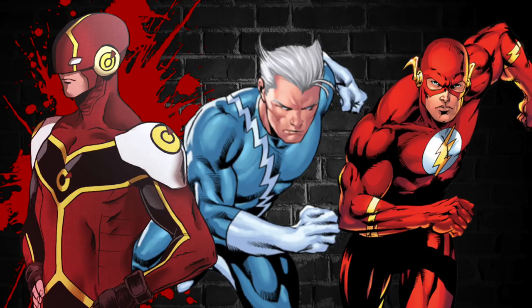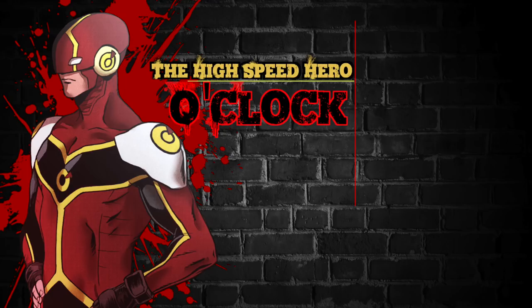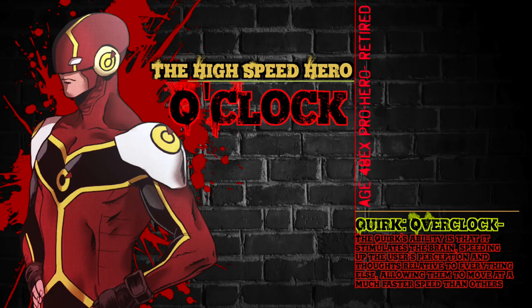His quirk doesn't make him as fast as those respective characters, but it's been implied that the quirk gives the user faster acceleration for a limited amount of time. Pretty much, if the user knows how to master their breathing, they can change how fast their thought processes work, or they can move faster than the blink of an eye, or use both in unison.